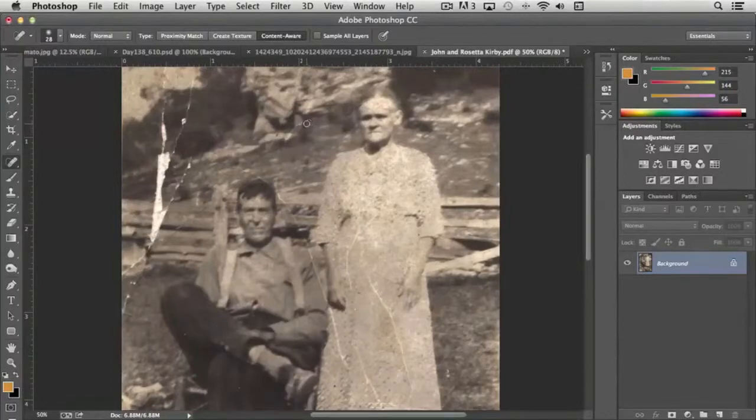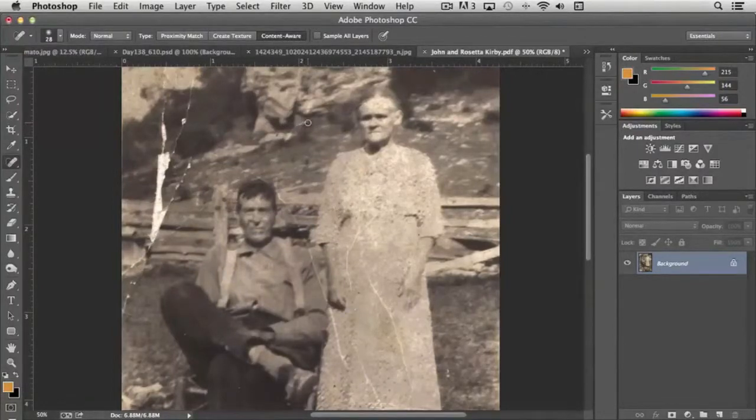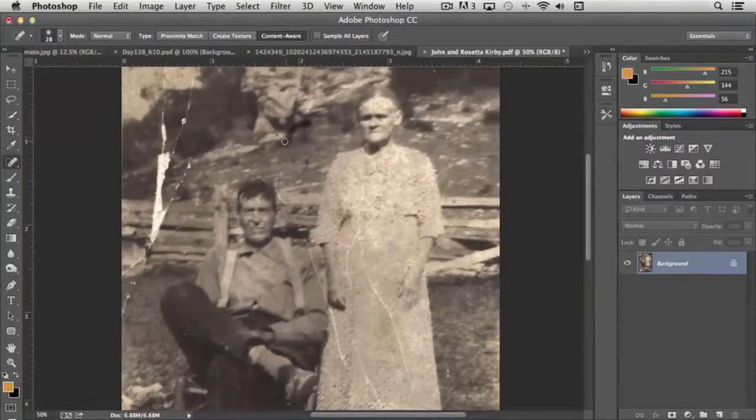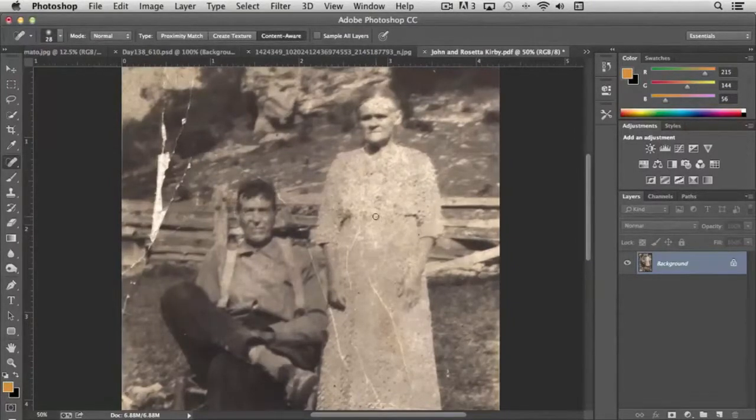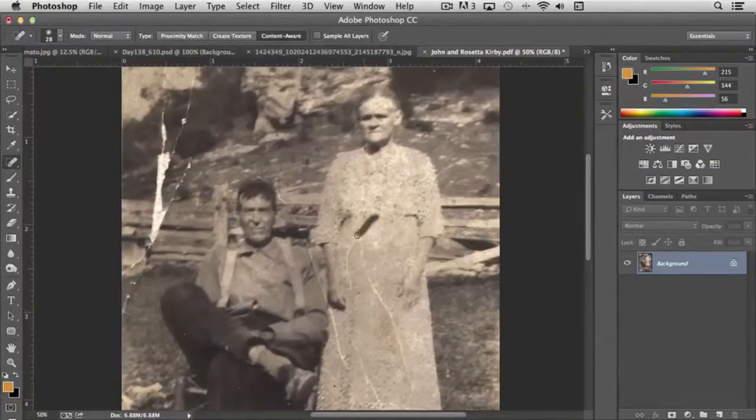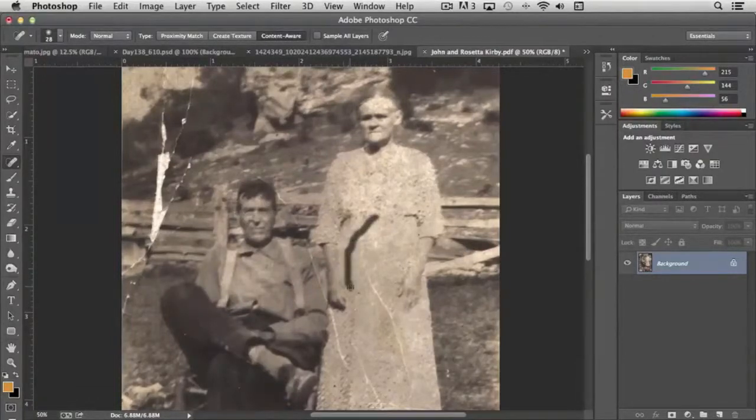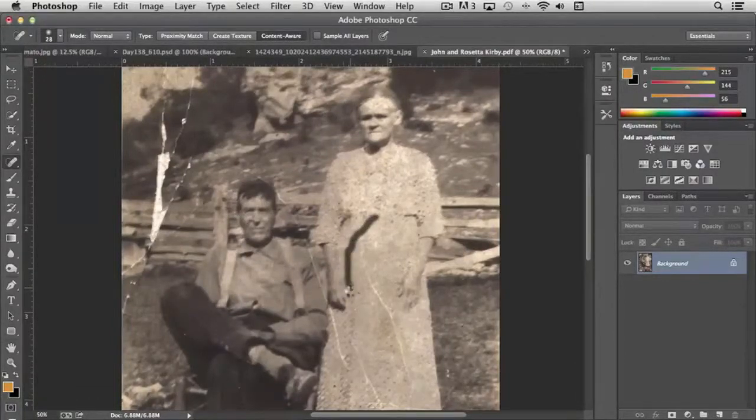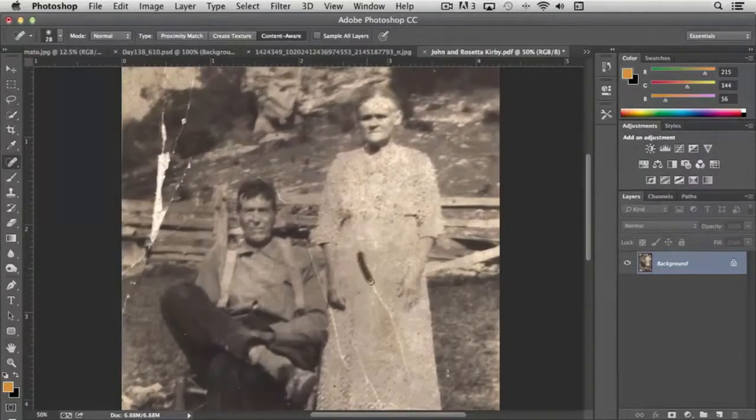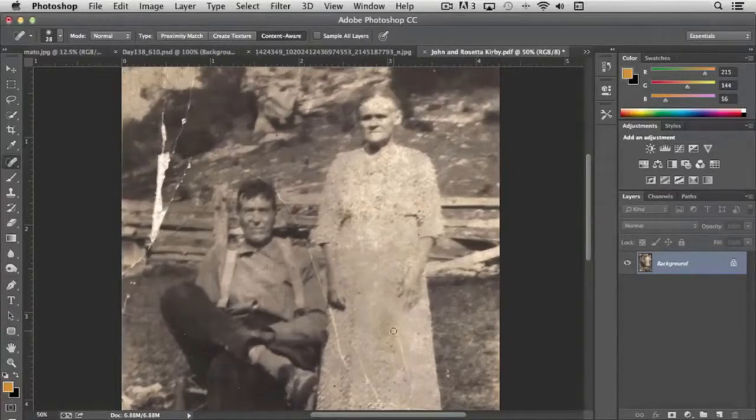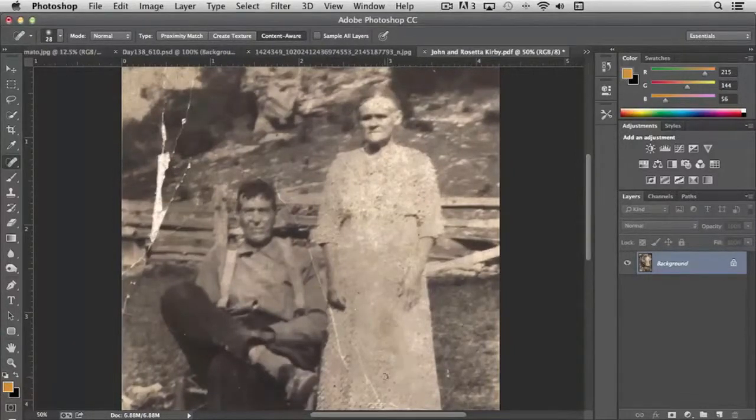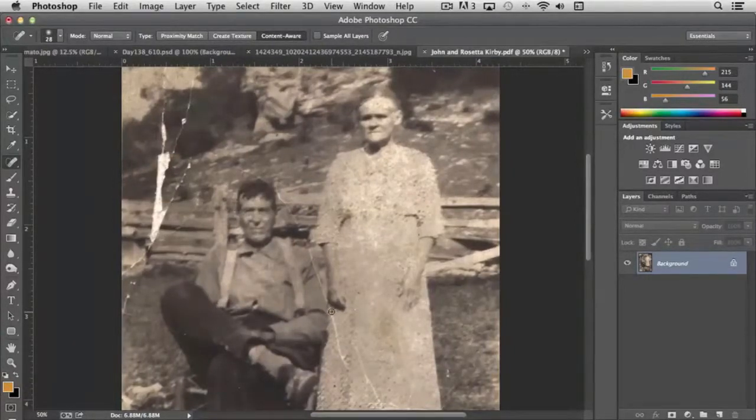For instance, we have this scratch here. I can just simply paint over it and it fills it in. Same with, say we want to remove these scratches here on her dress. I think you'll agree that it does a pretty amazing job at figuring out what the area should be filled with once the scratch is removed.